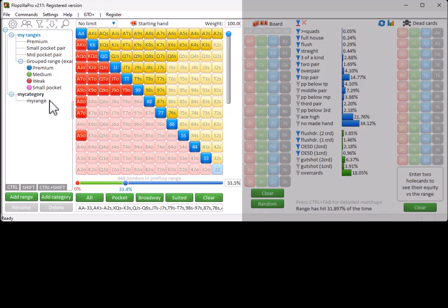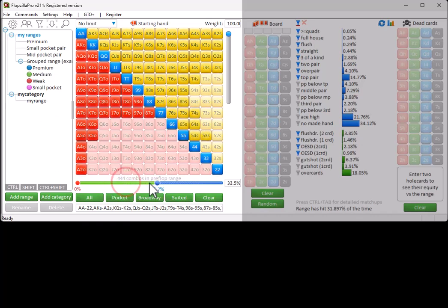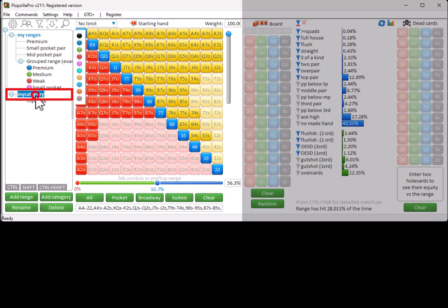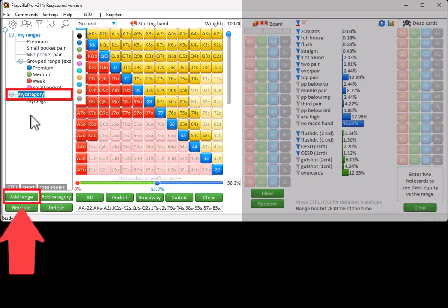To store a range directly into a category, enter it into the matrix. Left-click the category to select it. And again, click on Add Range.